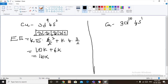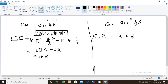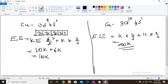For the ground state 3d¹⁰ configuration, we have five electrons with spin +½ and five electrons with spin -½. The exchange energy will be K × 5 × 4/2 plus K × 5 × 4/2, which equals 20K. This configuration has more exchange energy than the 3d⁹ case, and hence this will be more stable.